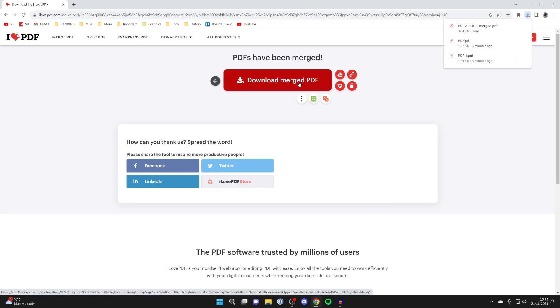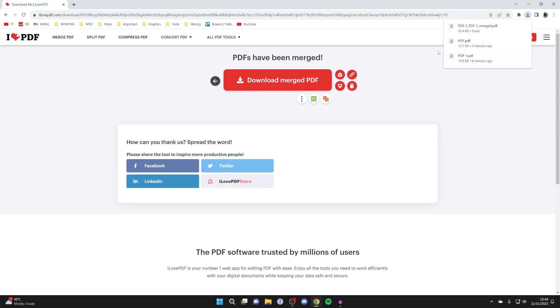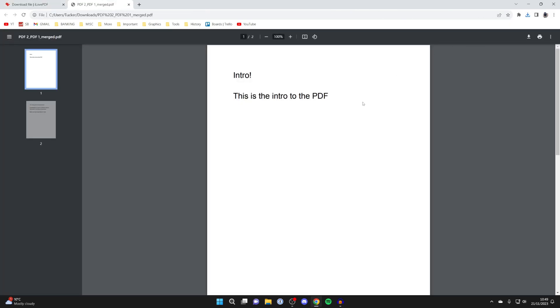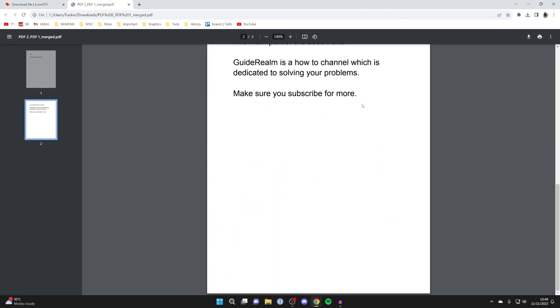We can click on download merged PDF and it's now downloaded. We can find it in your file explorer or in Google Chrome in the top right we can open it up.